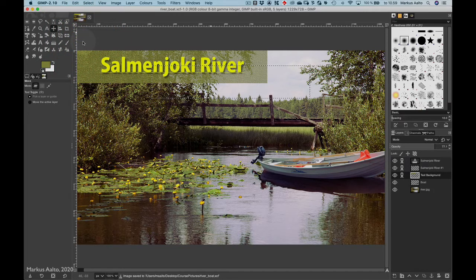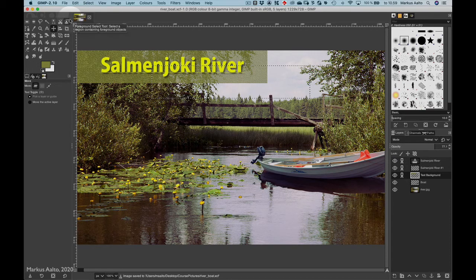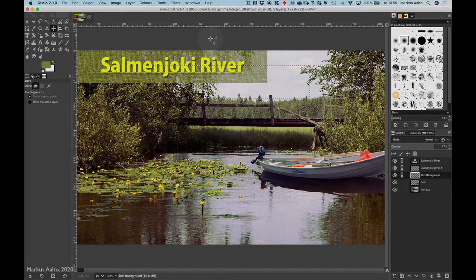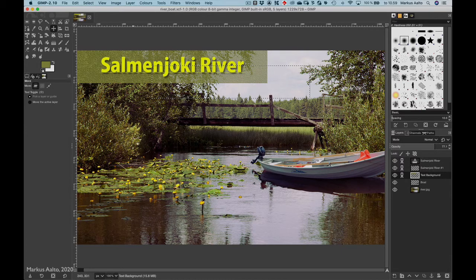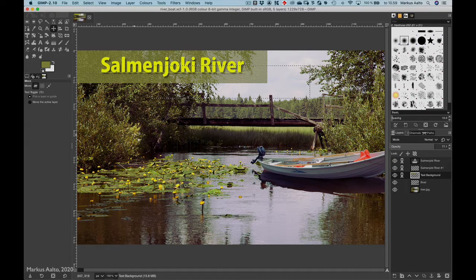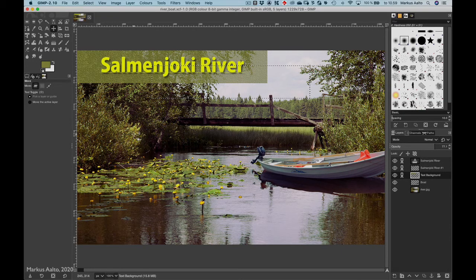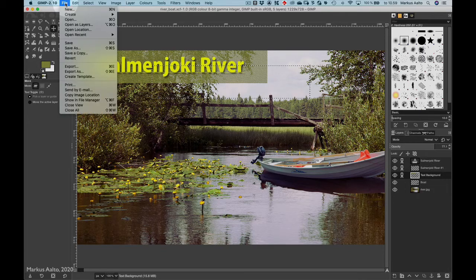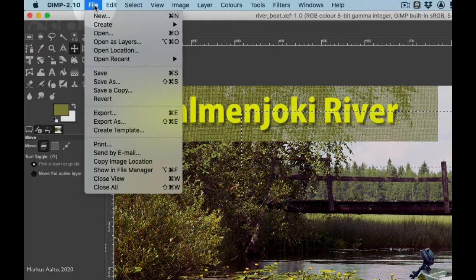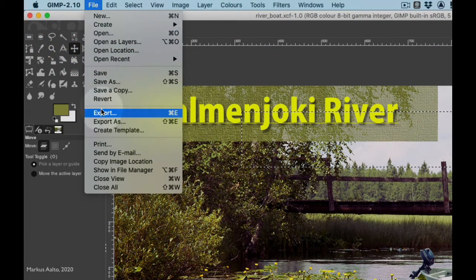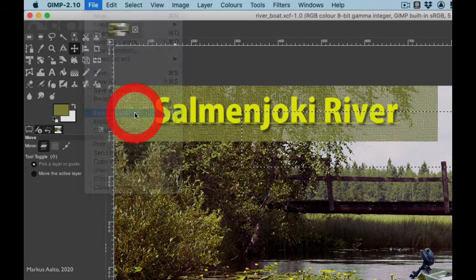Then I save it. So now it's saved in a GIMP format, and now I'd like to export this final image as a JPEG. So I go here to File menu and select Export.